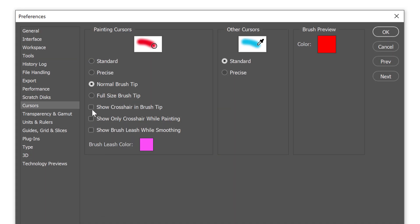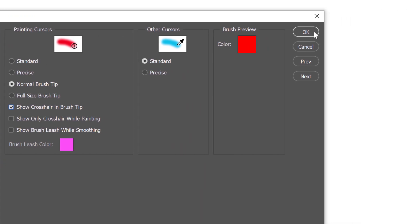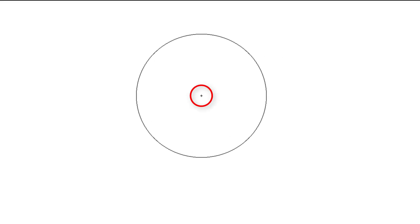Select the option that says Show Crosshair in Brush Tip. You'll see the crosshair in the cursor preview at the top. Click OK to close the dialog box, and the next time you paint with the Brush Tool, you'll see a crosshair in the center of the cursor.